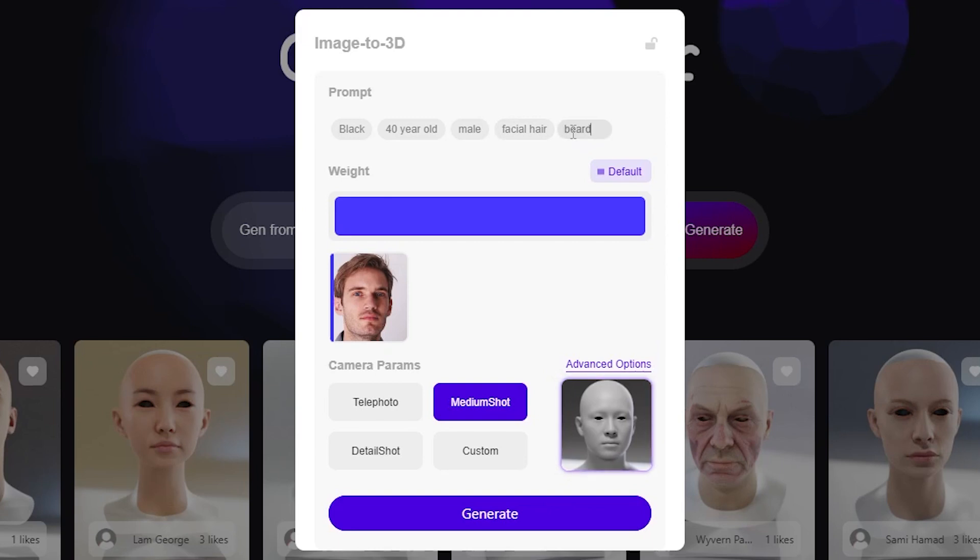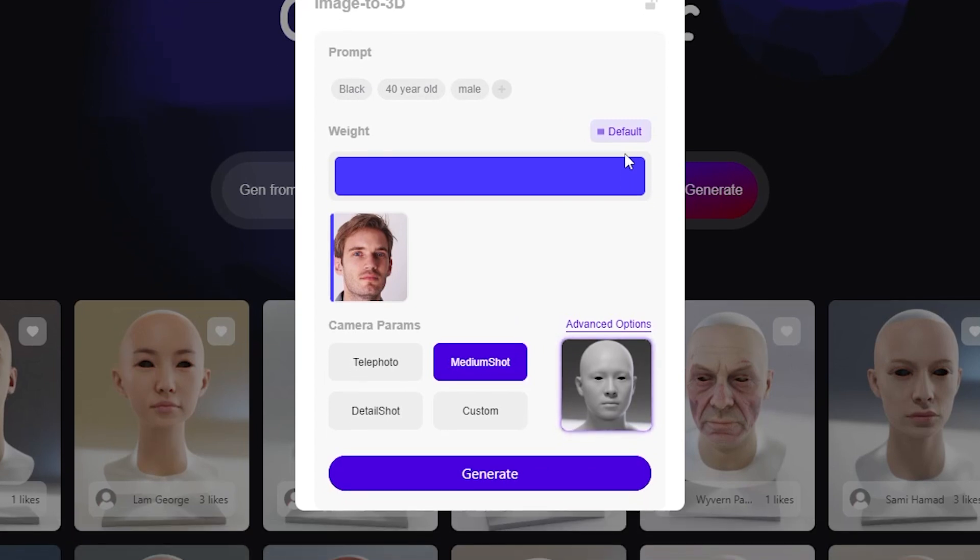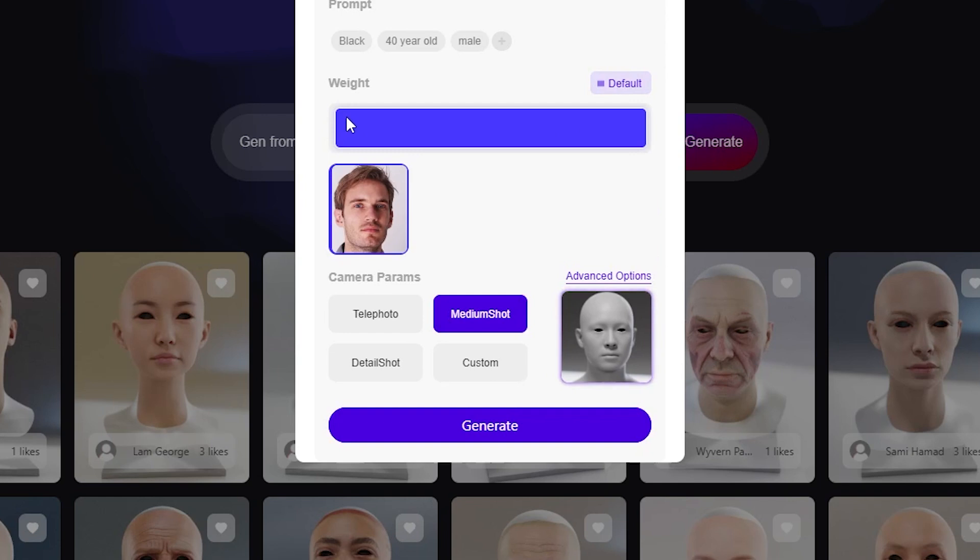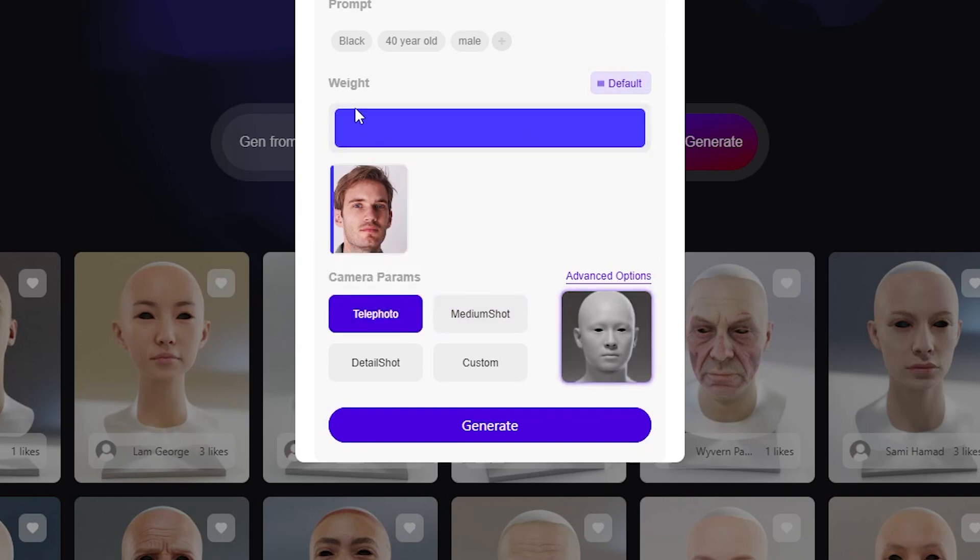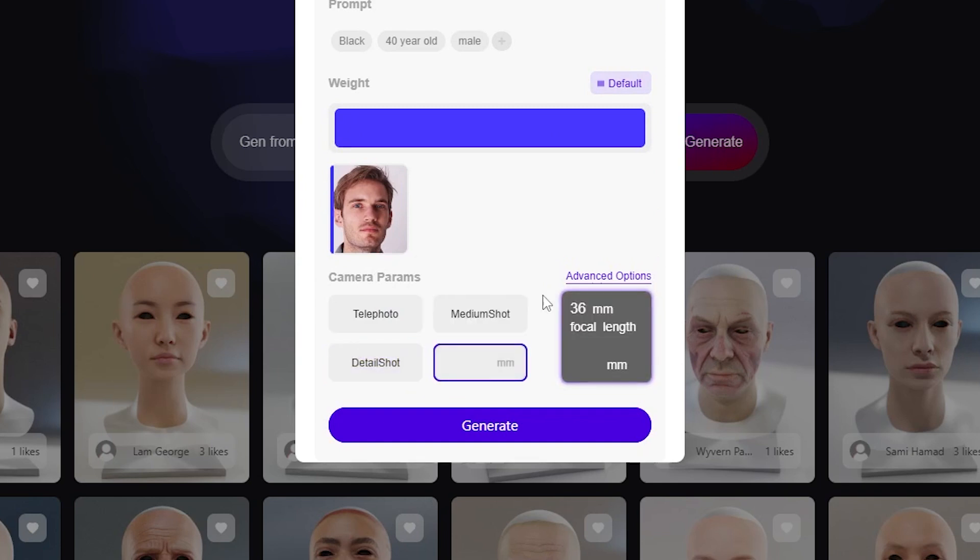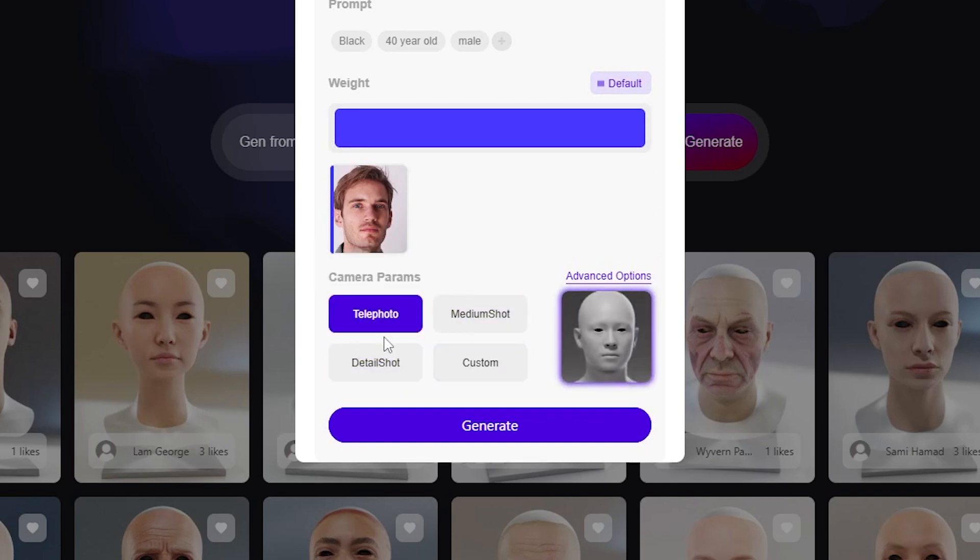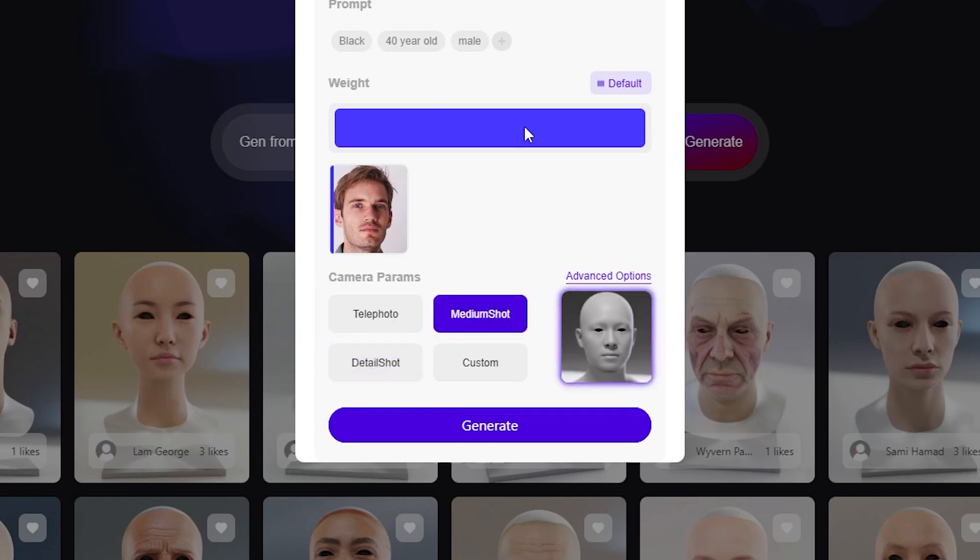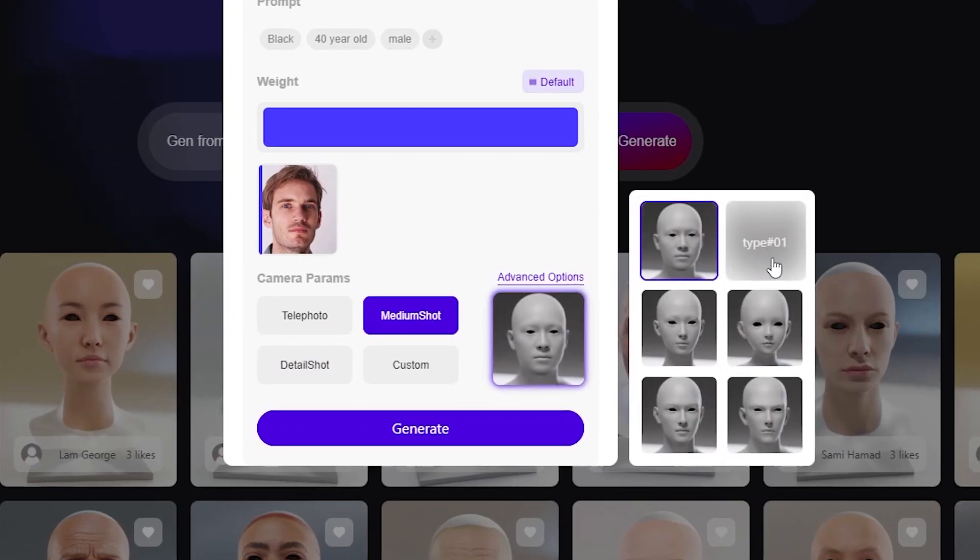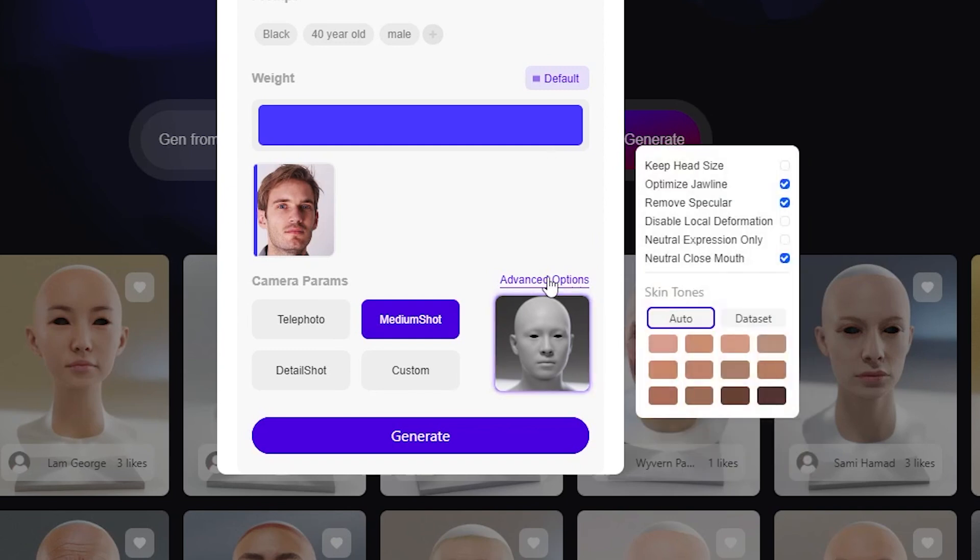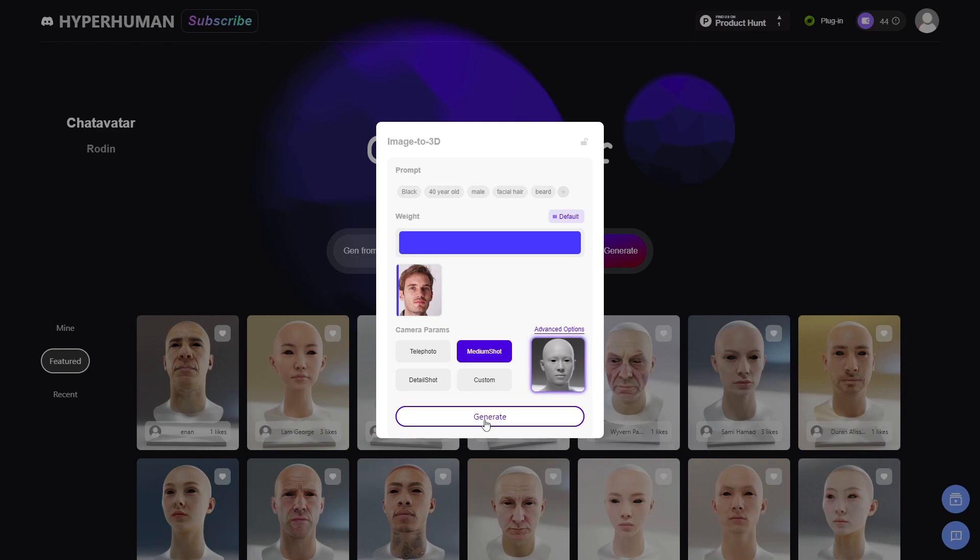So it identifies the head as a male, above 40 years old. And I'm going to add facial hair and a beard. Next is the weight value, which can be adjusted using the slider. Camera parameters are for the type of the shot, whether it be telephoto, medium shot, detailed shot, or you can pick a custom focal length. Each of these options will allow you to further pick different face types. And finally, you have advanced options, where you can choose the skin tone and adjust a few parameters. Now, you can hit generate.